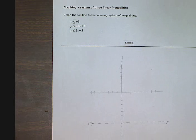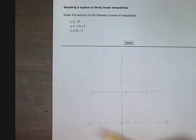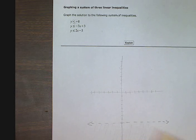So when y is less than negative 8, that means I'm shading in this area down here.